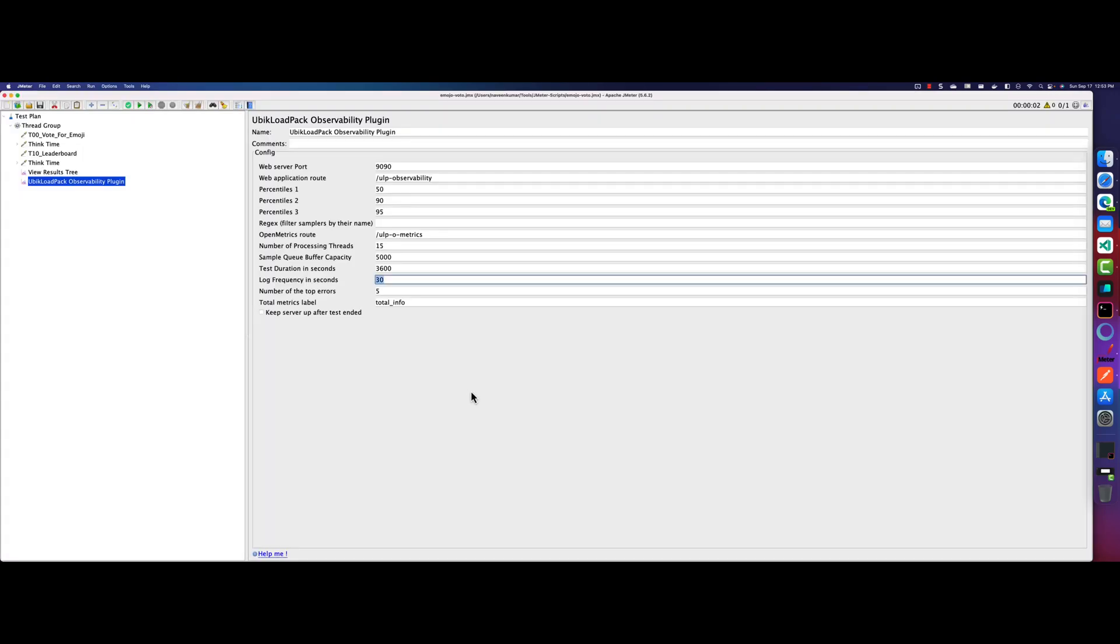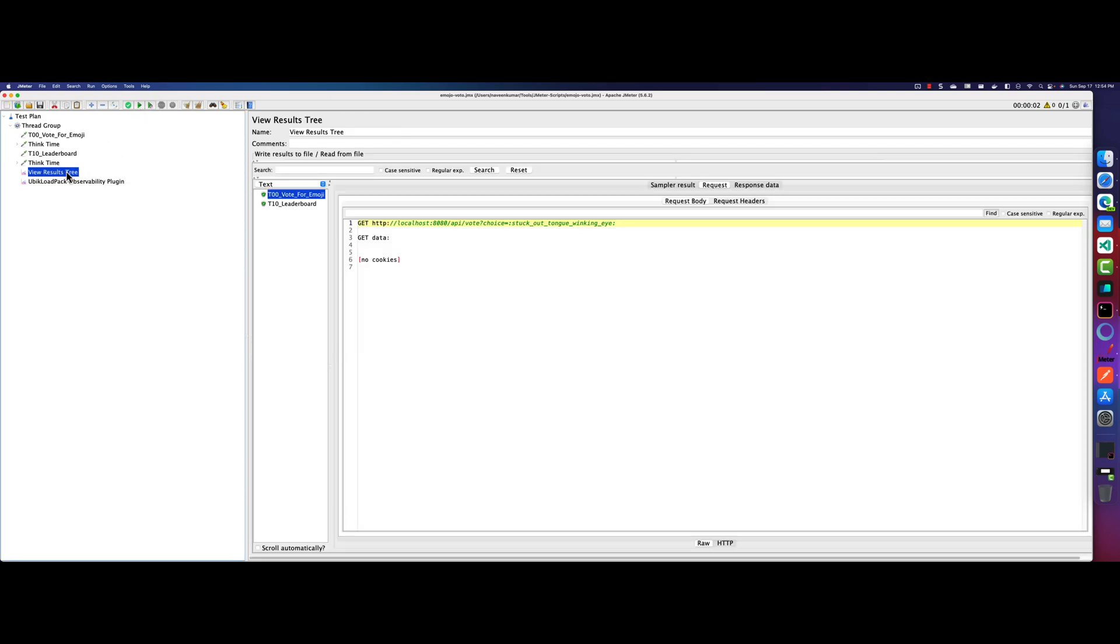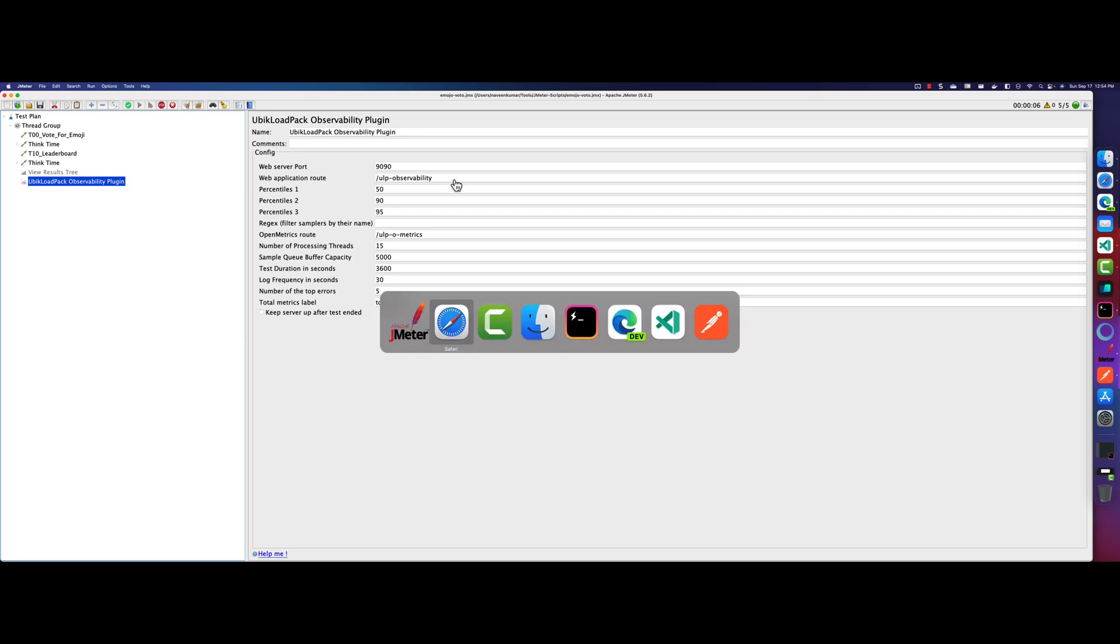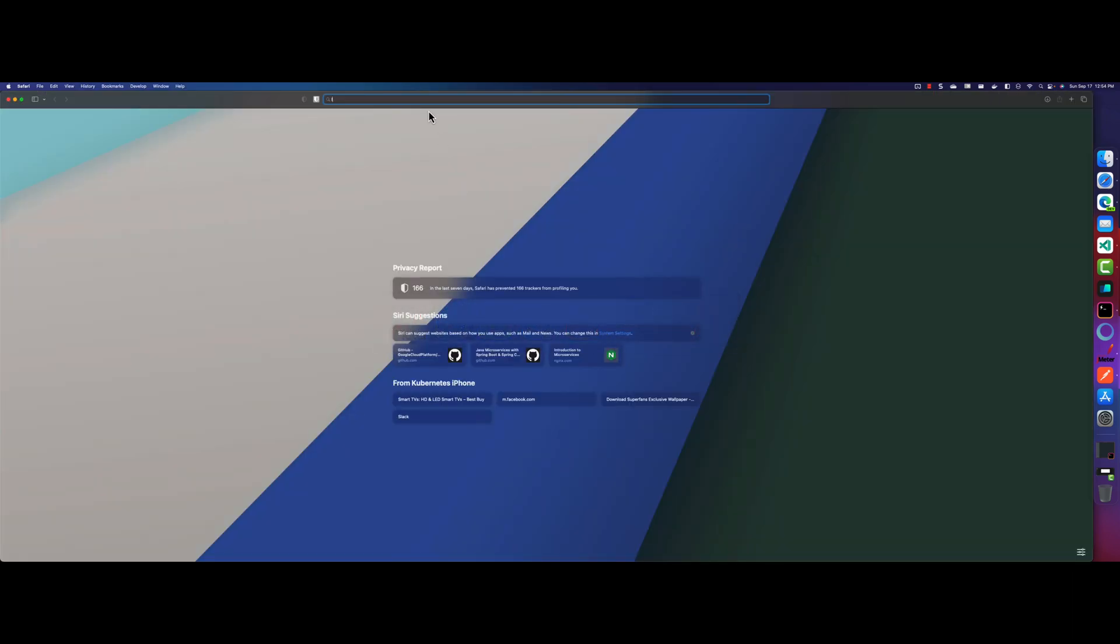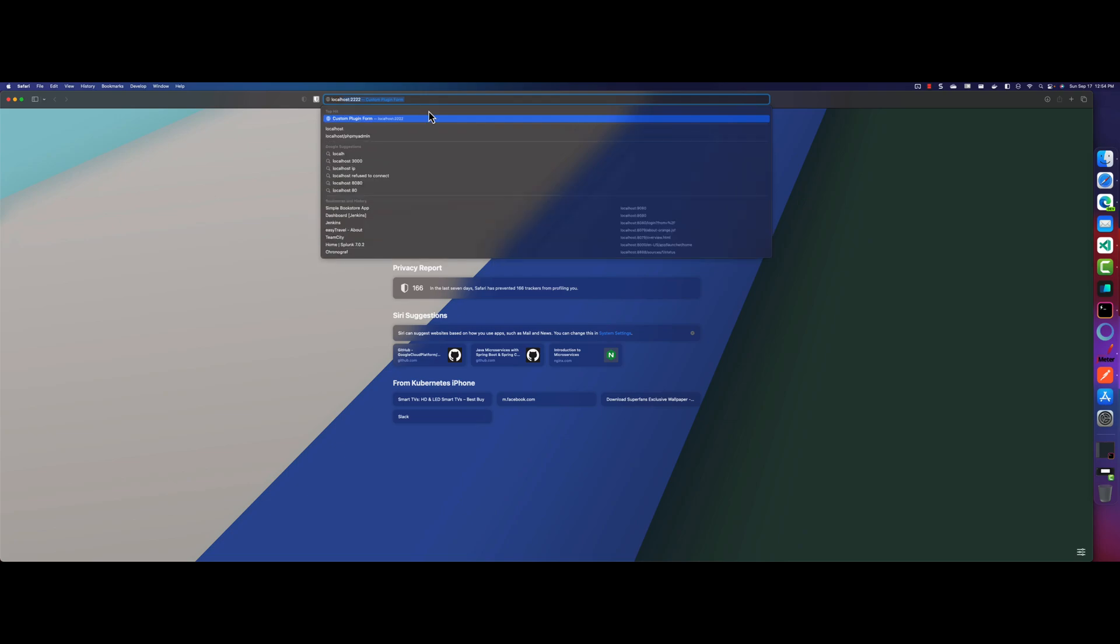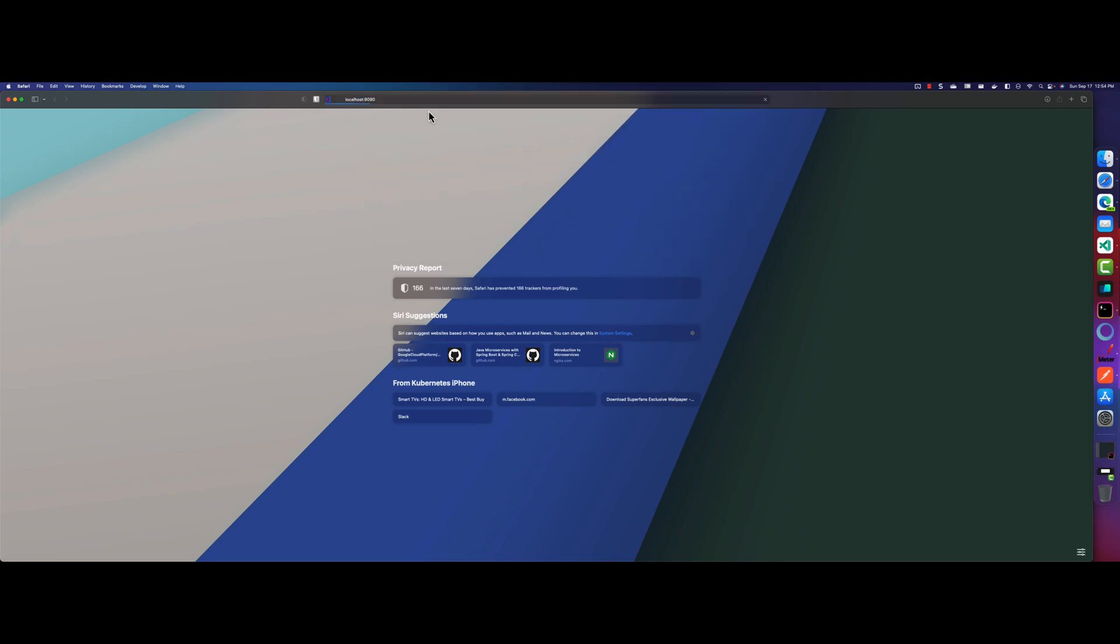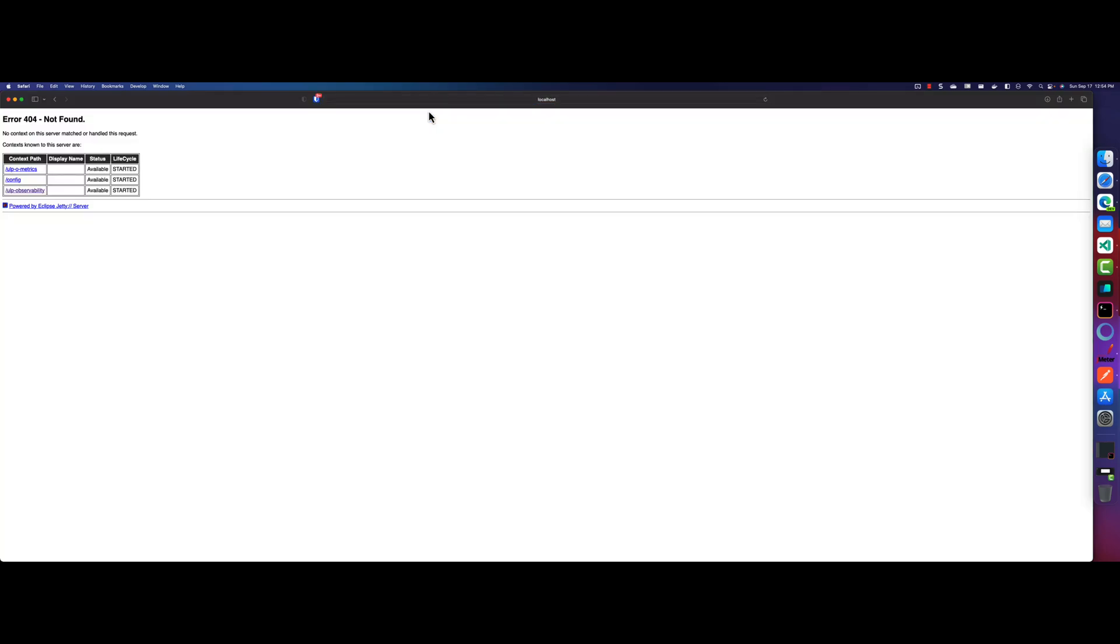And what I can do, let me click on run. So before that, let me quickly disable the view results tree because we don't want that and hit run. So now we can launch the localhost 1990. So let me just go to my Safari browser and launch localhost 1990 and hit enter.